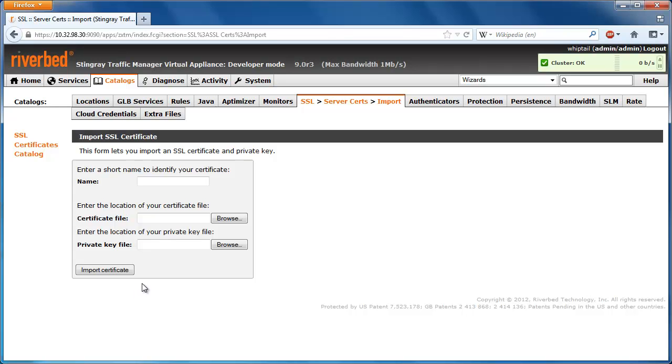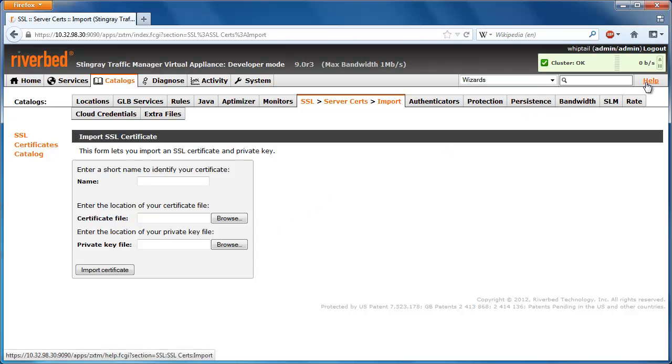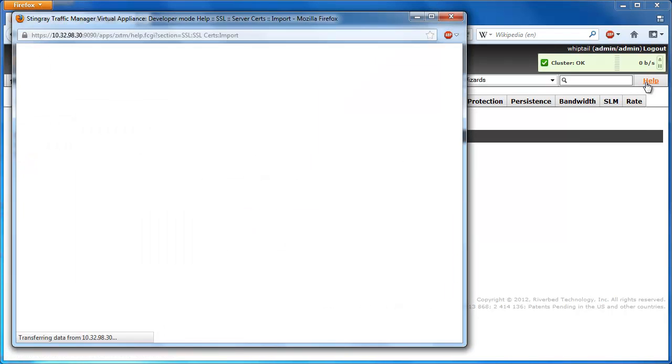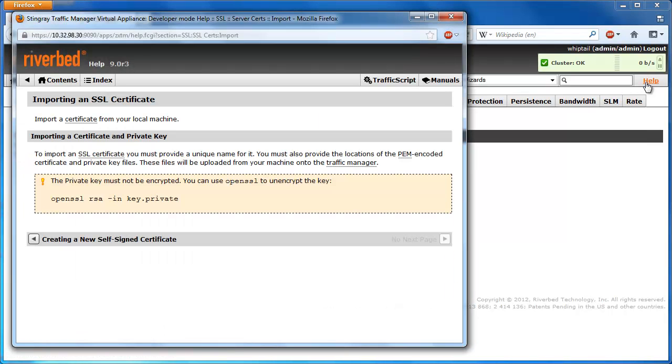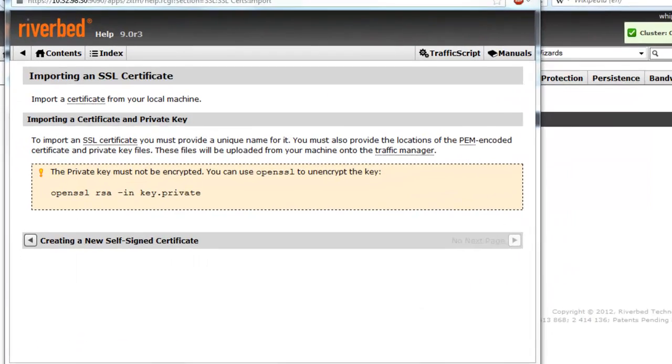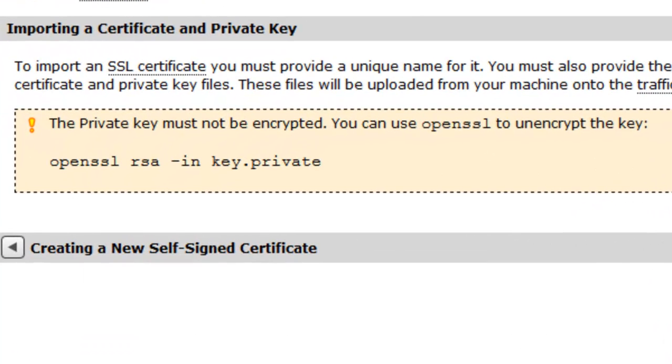The private key must be unencrypted. If your private key is encrypted, click on the Help button and that will tell you how to unencrypt it. You can use OpenSSL to easily decrypt the private key.